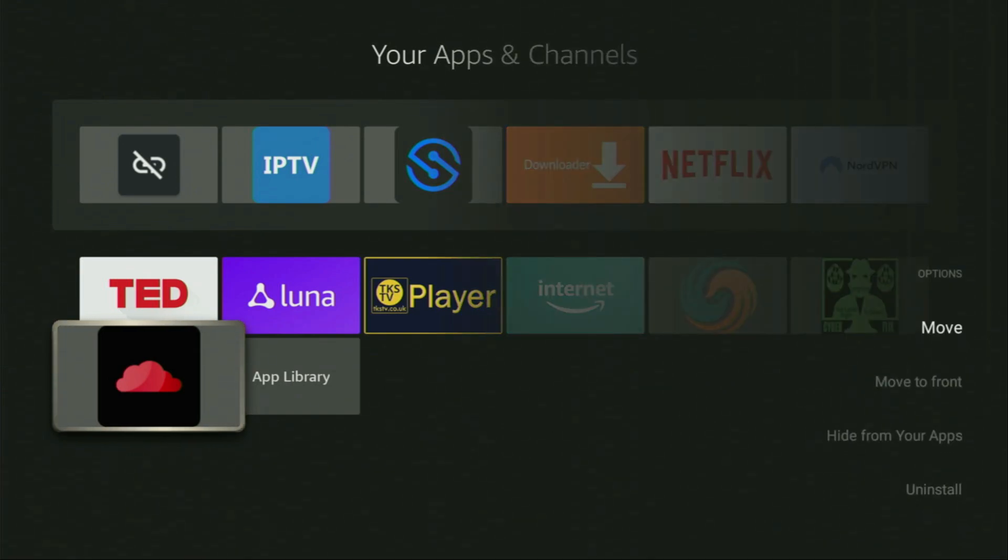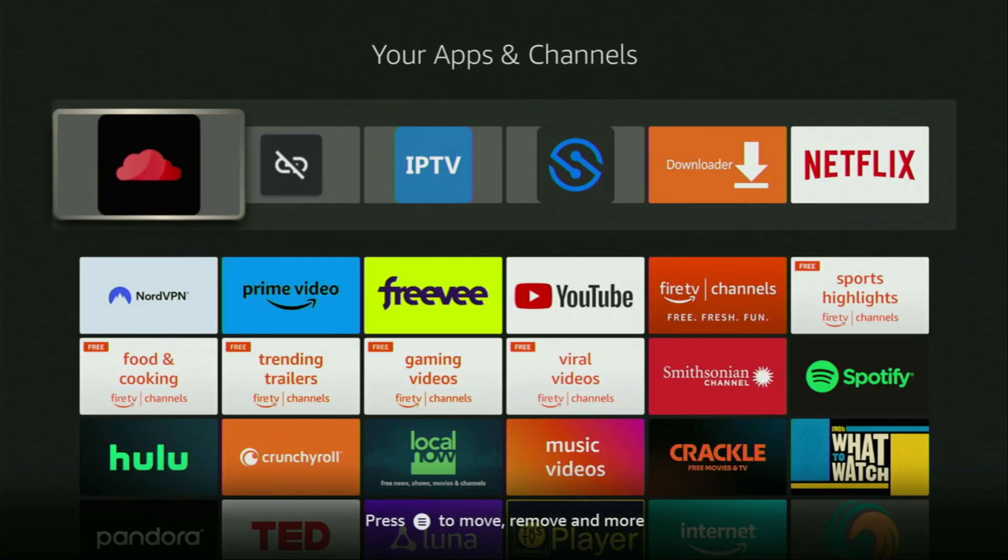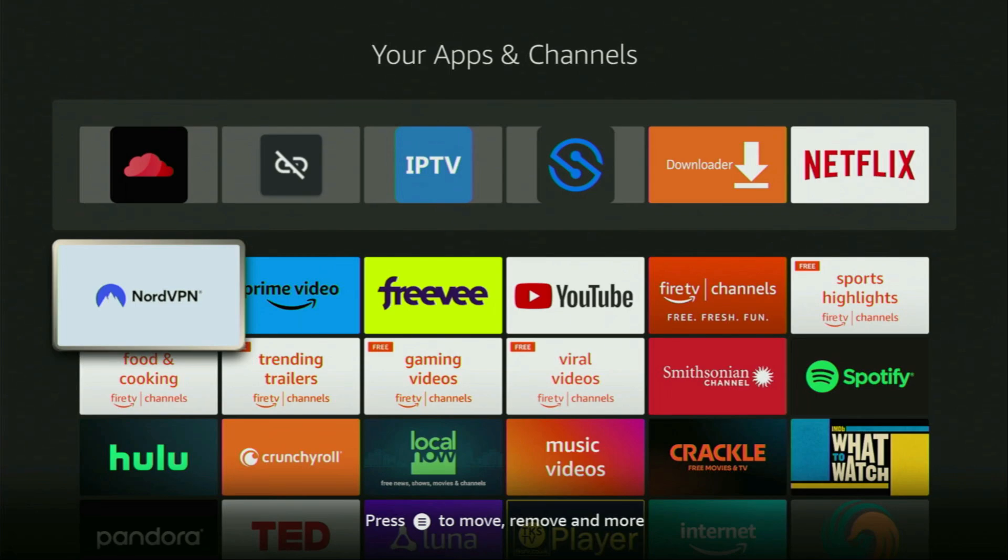You click on it and then press on Move to Front. This way CloudStream is always going to be at the very top of your application list and it's going to be really easy for you to access the app every time you need it. Just don't forget to keep your VPN connected to stay safe and out of trouble online.